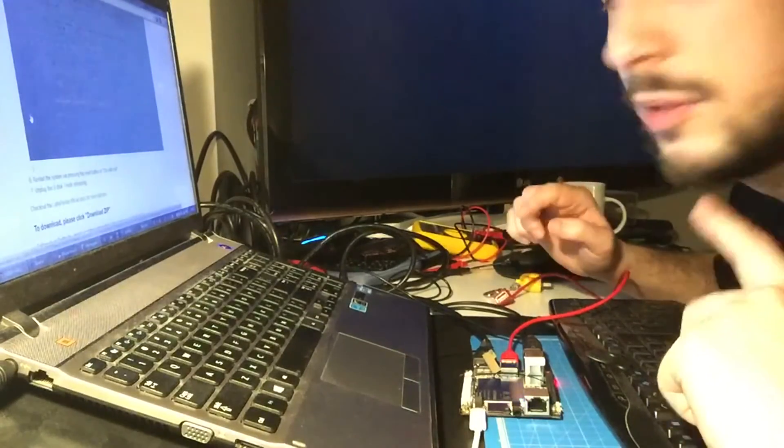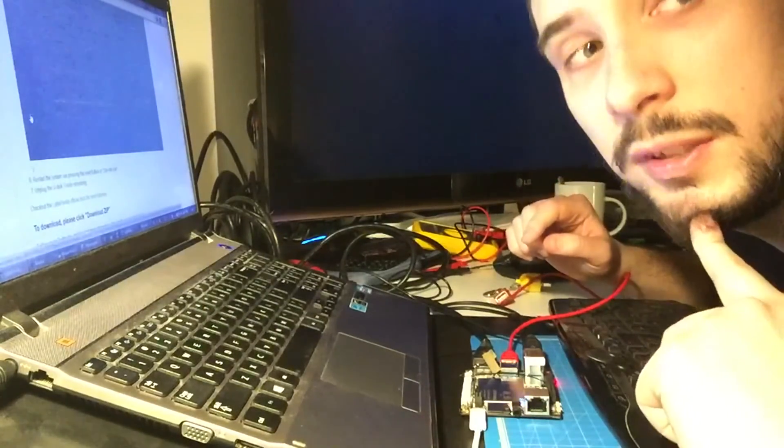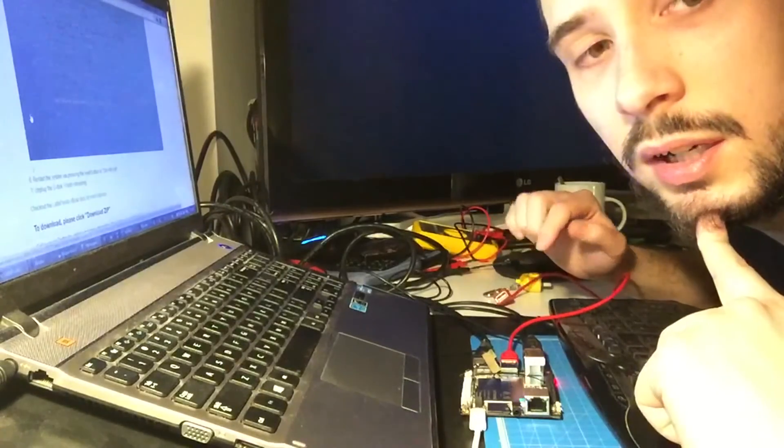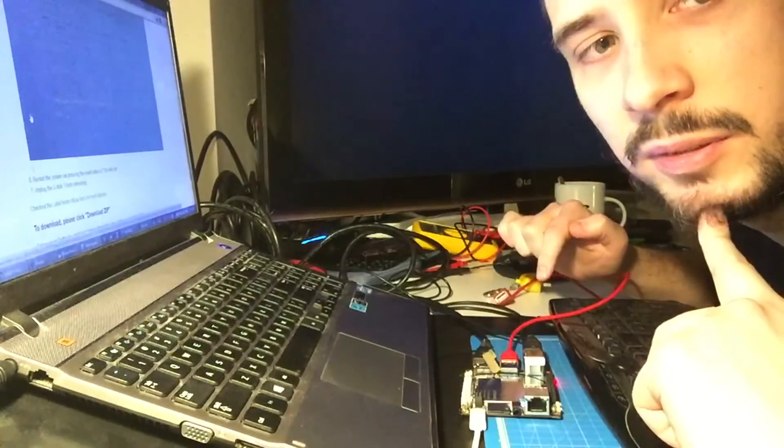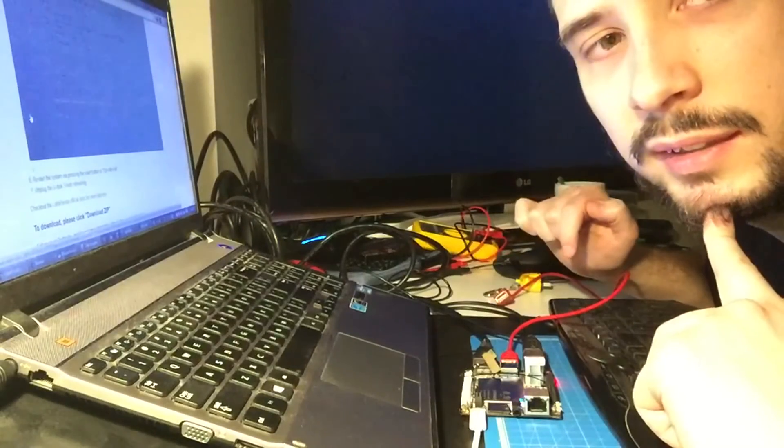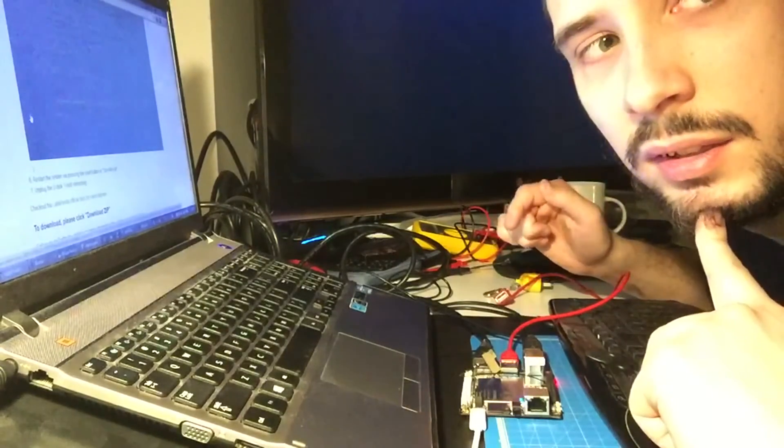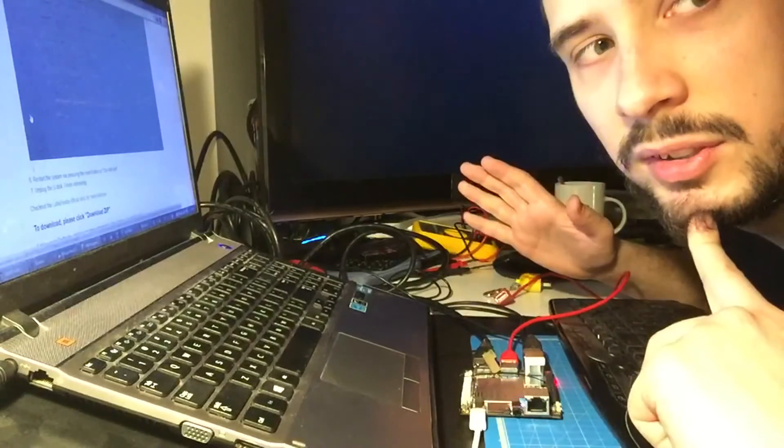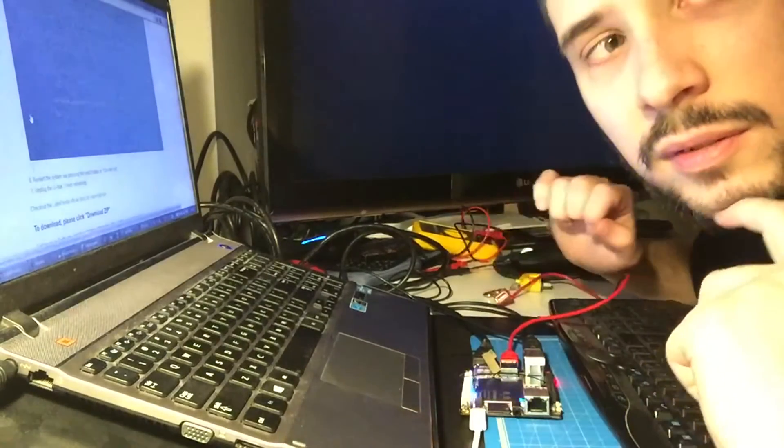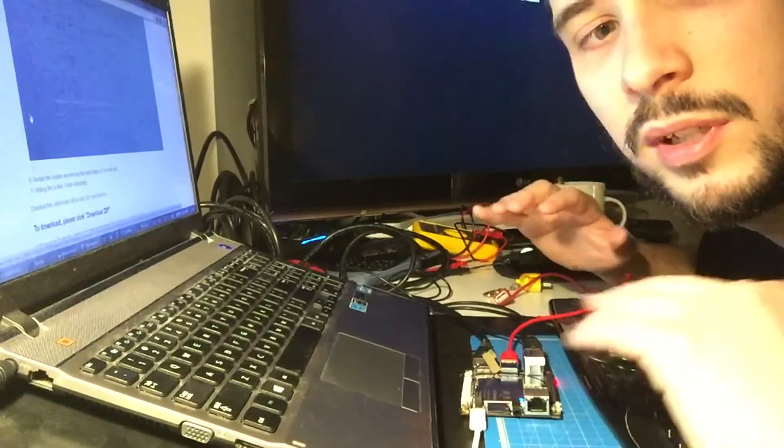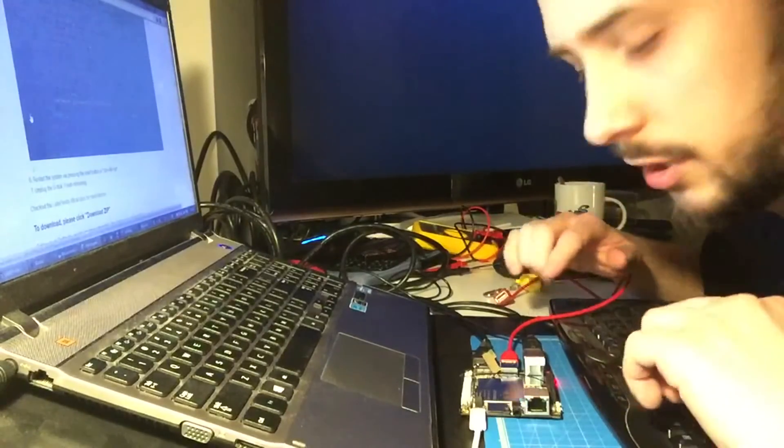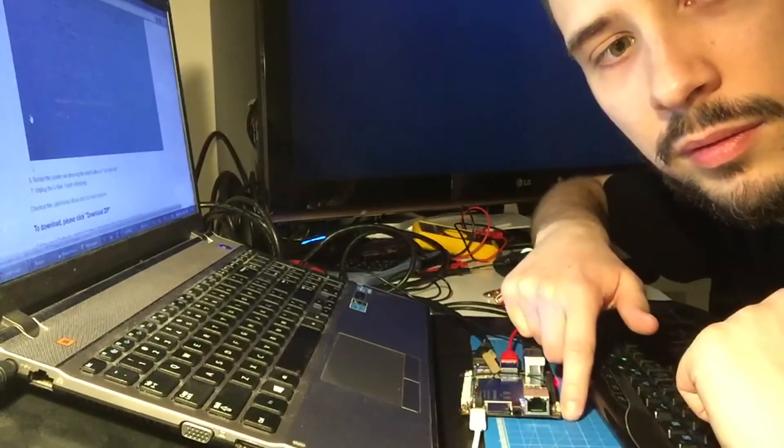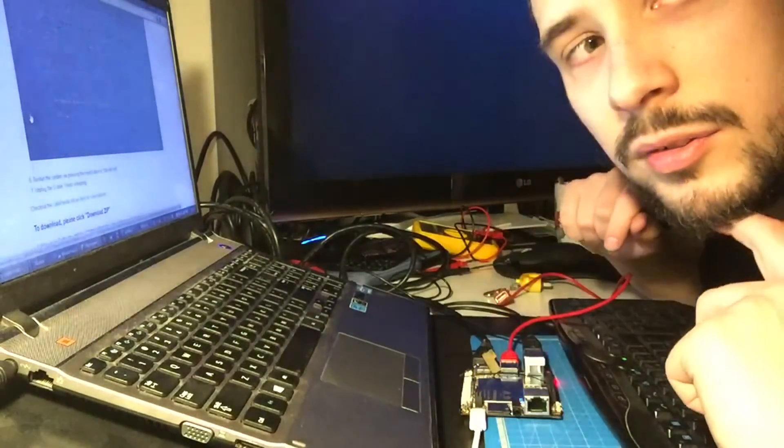If it's the case, I will just then unplug the LattePanda from the power and plug it again, and we will see if the LattePanda starts without even my intervention, like without even touching the little power buttons.